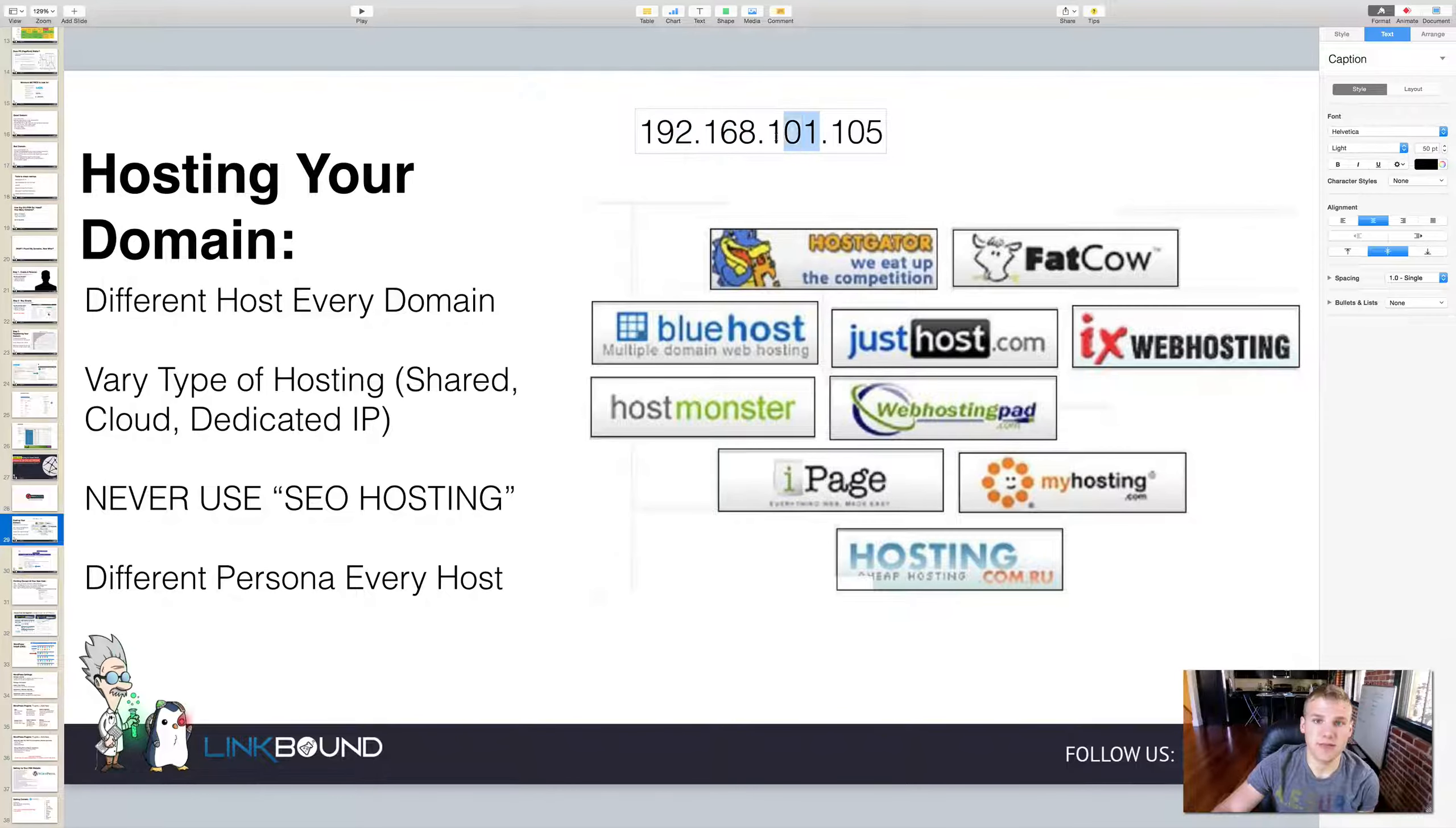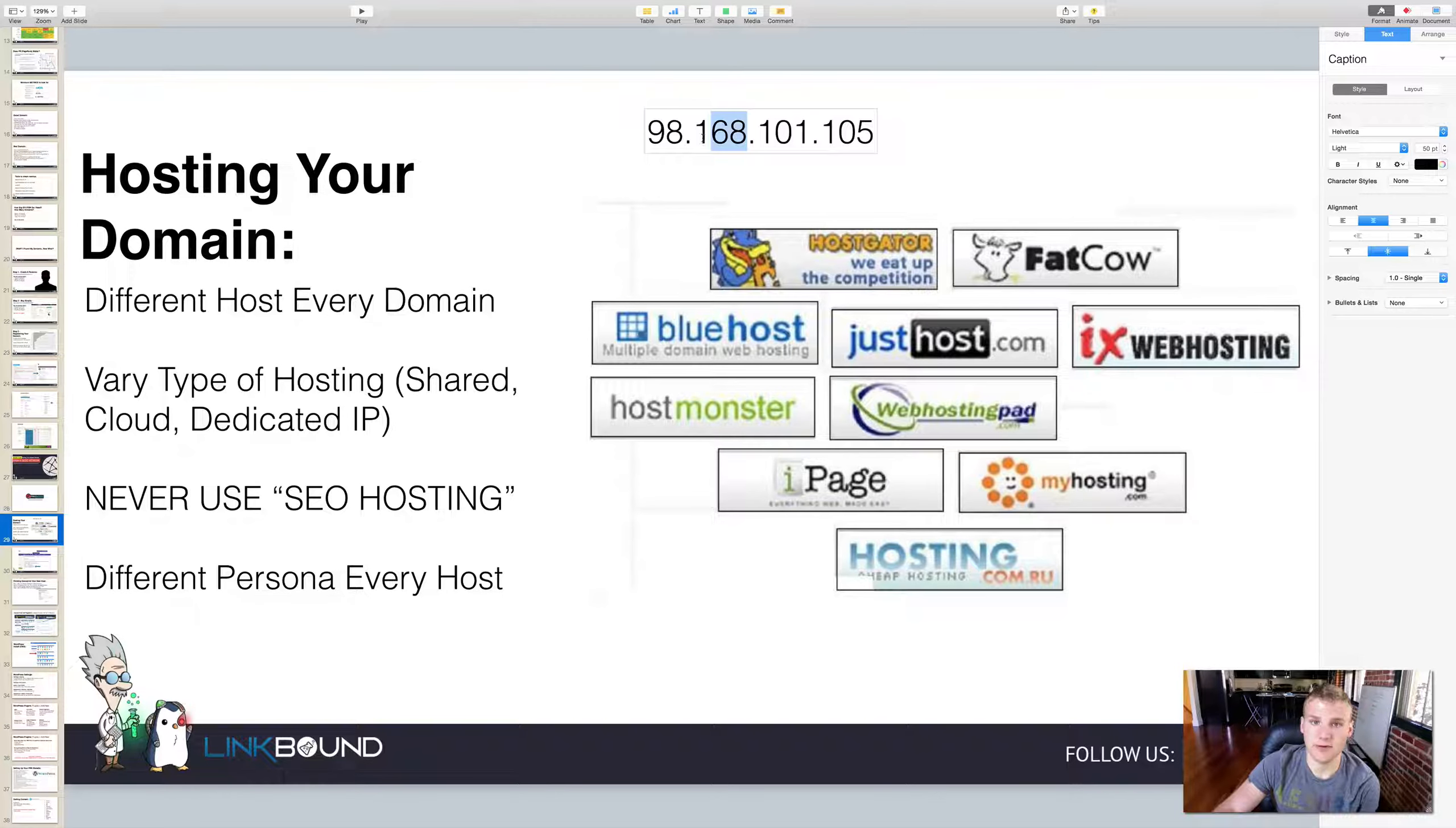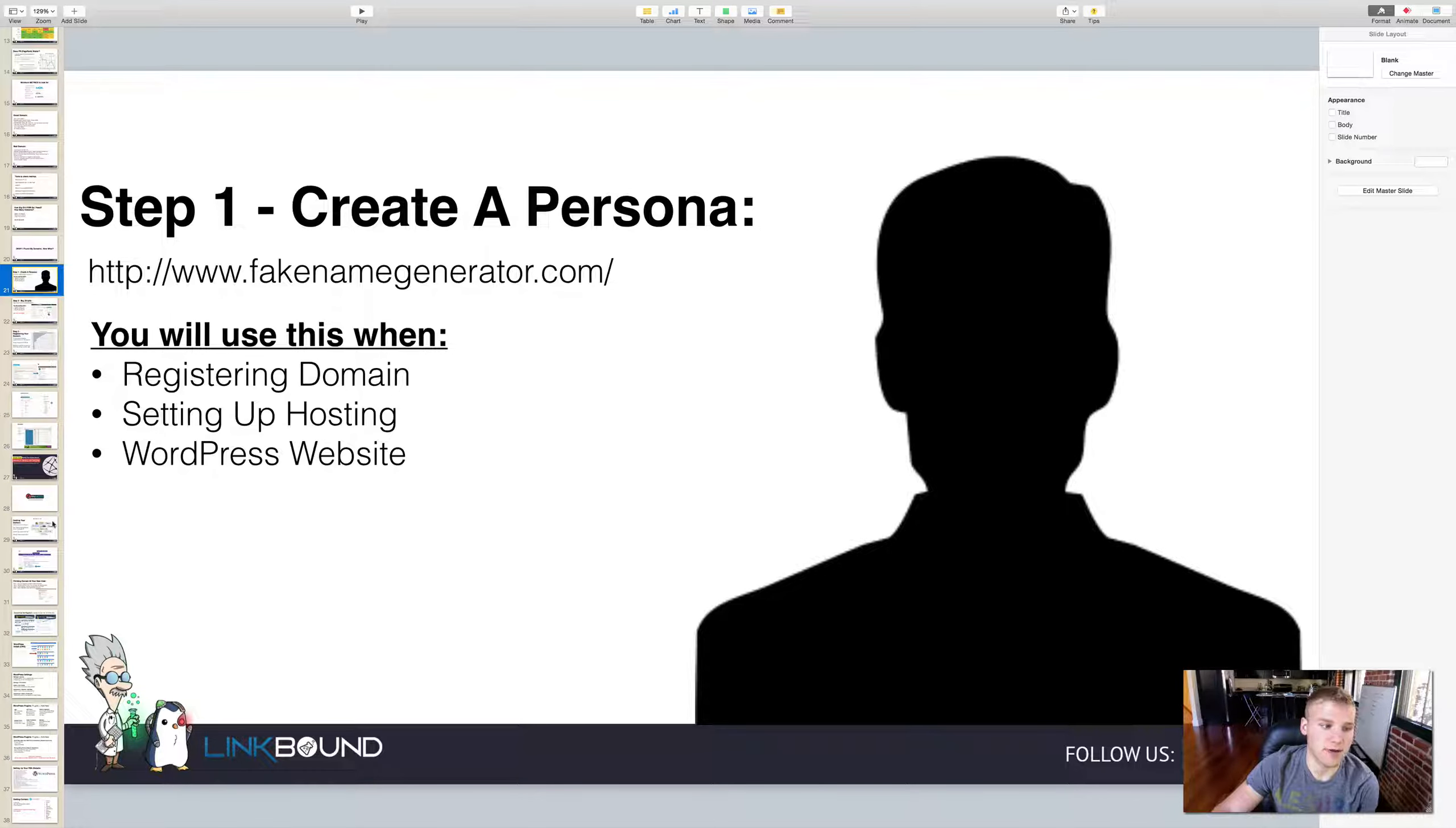You want hosts that have different C classes. That's what the SEO hosts will do - they'll take one IP address but then change up the C class on all different domains. But what we do when we buy one maybe from Bluehost, maybe one from HostGator, from Web Hosting Pad, is we're changing up the IP entirely on several levels. So we may change up the first level, we might change up the second level or the class B. You're getting all different types of IP addresses. This is very important. You want to use a different persona on every host. If you remember back in day one, I said you want to create a persona using fakenamegenerator.com.